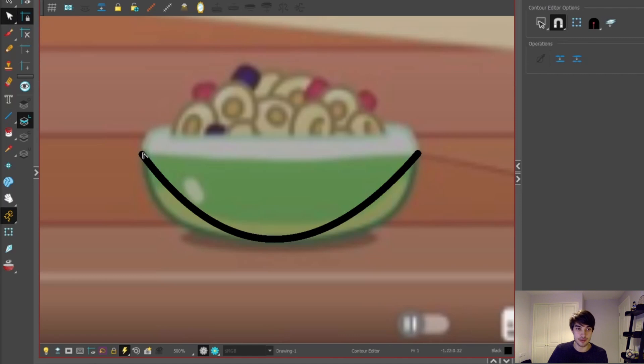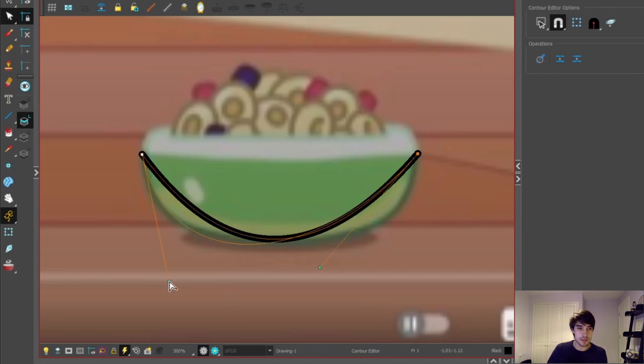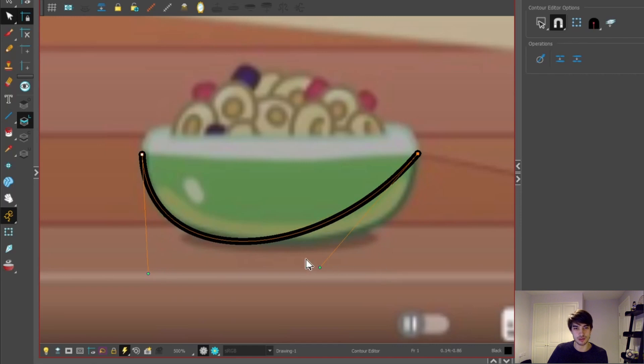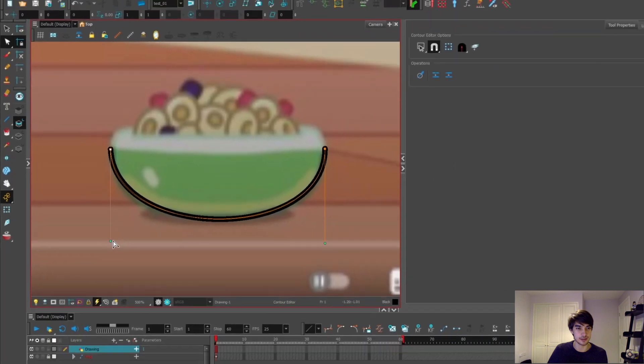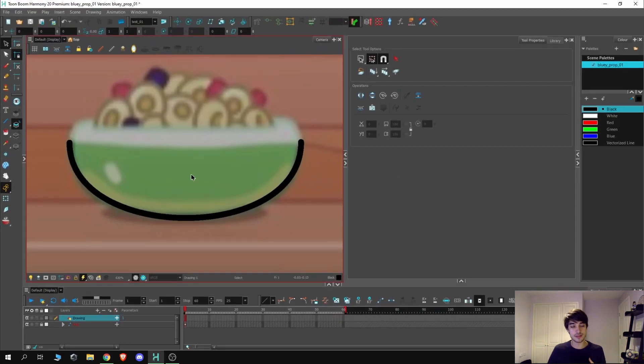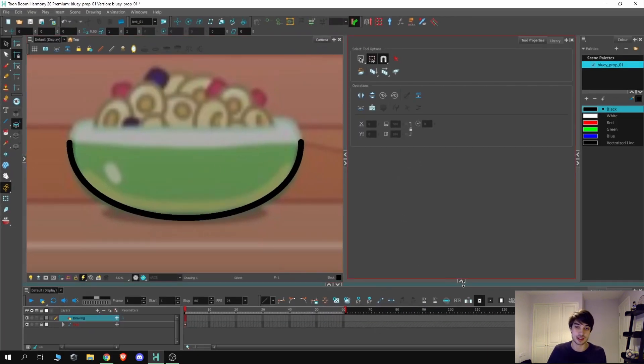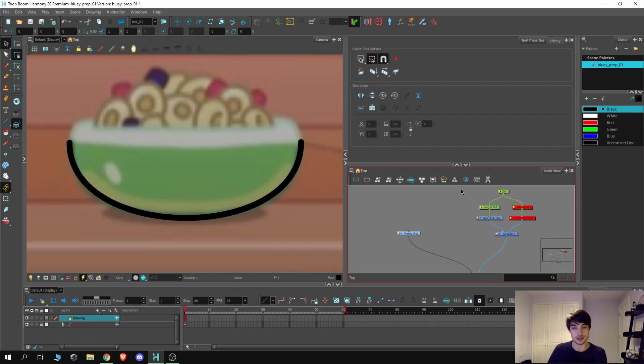Using the contour editing tool over here, we can now change these pivot points. Once selected, I'm going to make this line a bit more accurate to the bowl. If I just sort of move and adjust these pivots, we can get this sort of nice curvature here. We can see if the line weight matches our reference by going back into the node view.